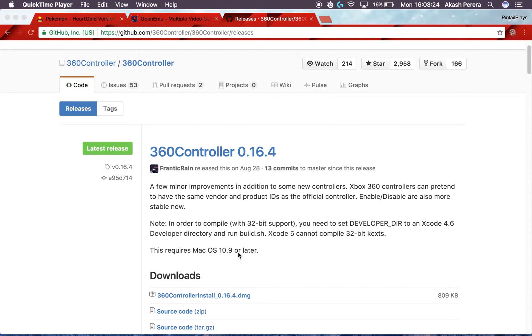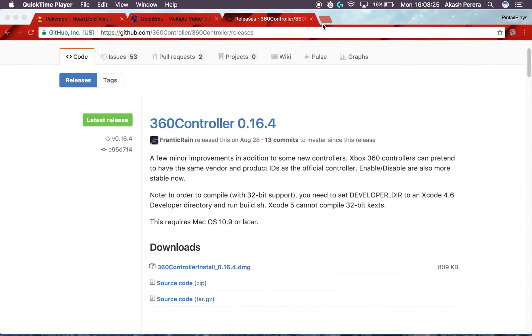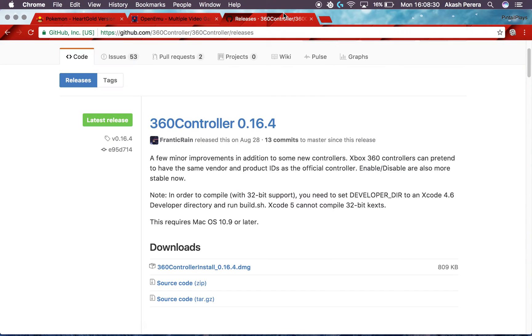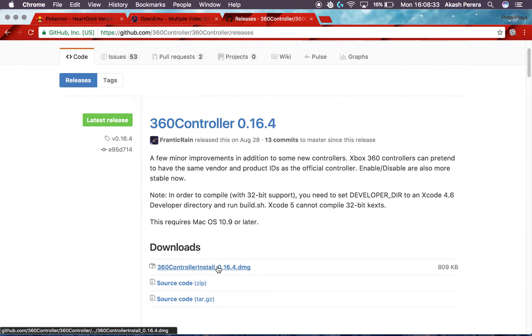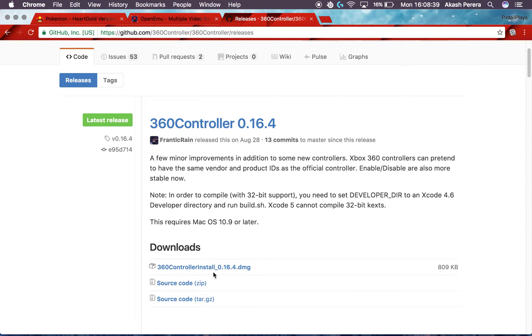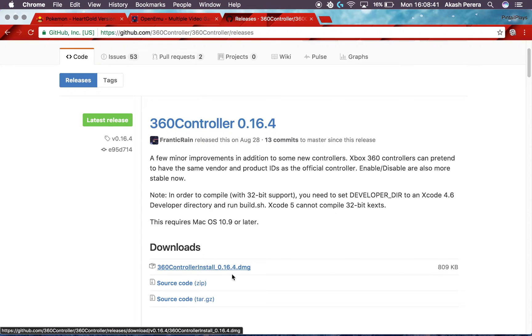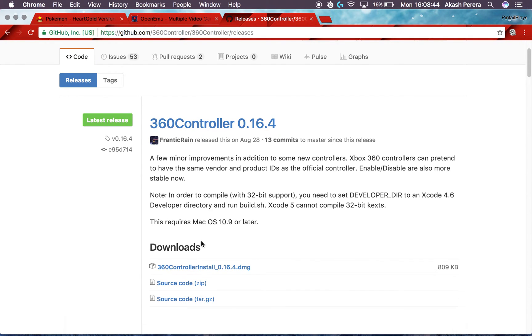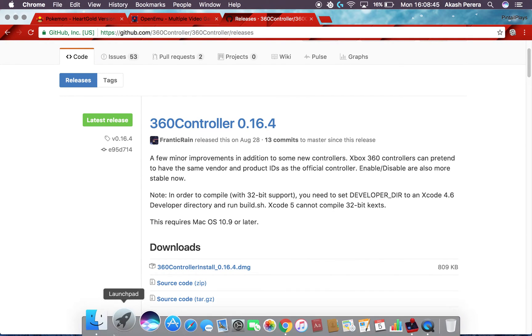So I'll leave a link to all these three things you're really going to need. Three websites you're going to need to go to. I'll leave the links down below. So first of all, for the driver you're going to need this DMG.